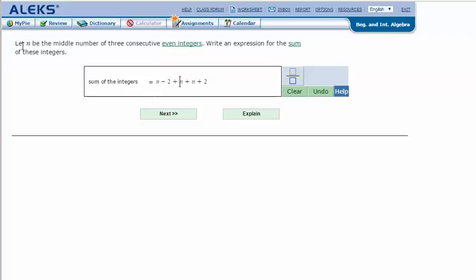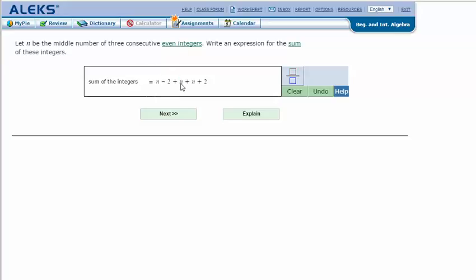And on this side, I have one that's going to be N minus 2. So let N be the middle number of three consecutive even integers, and that's this right here. Since it's even integers consecutive, it means we're counting by 2s. Let's pretend that this is 2, 4, 6.